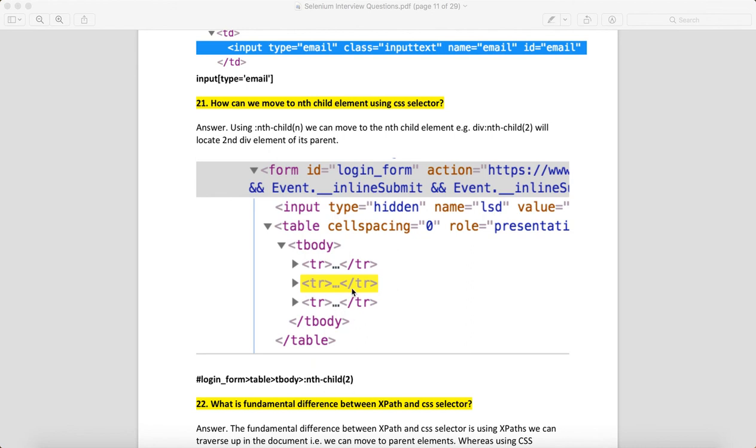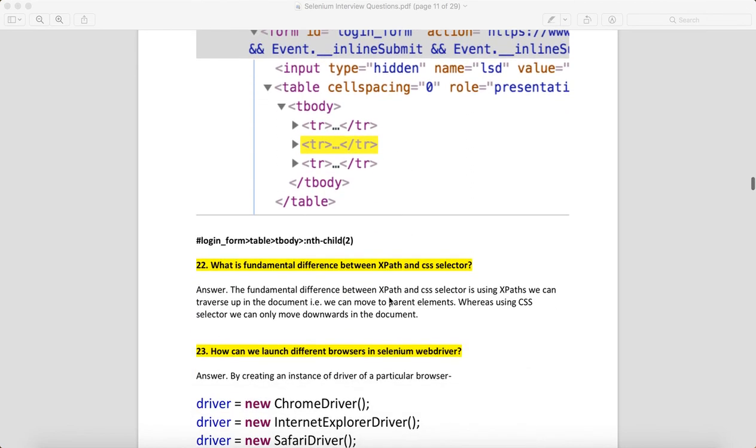What is the fundamental difference between XPath and CSS selector? Using XPath, we can traverse up in the document—you can go upward. But with CSS, you cannot go up—you have to always go downwards in the document.